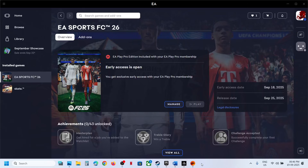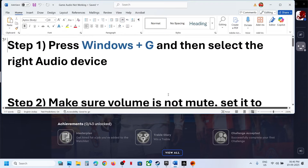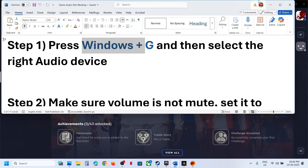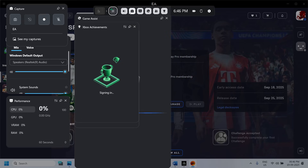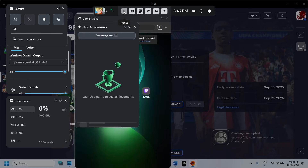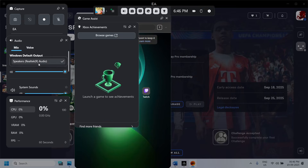Hello guys, welcome to my channel. Today in this video I'm going to show you how to fix when audio is not working with a game on a Windows computer. The first step is to open Game Bar — press Windows plus G on the keyboard and it will open Game Bar. At the top you will see a speaker icon; click on it and you can select the default speaker which you want to use.